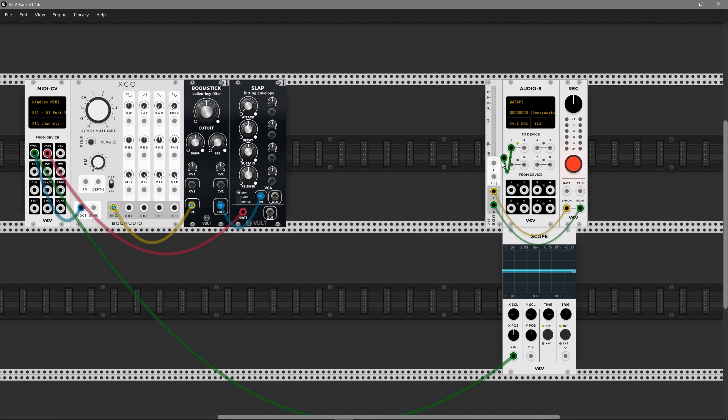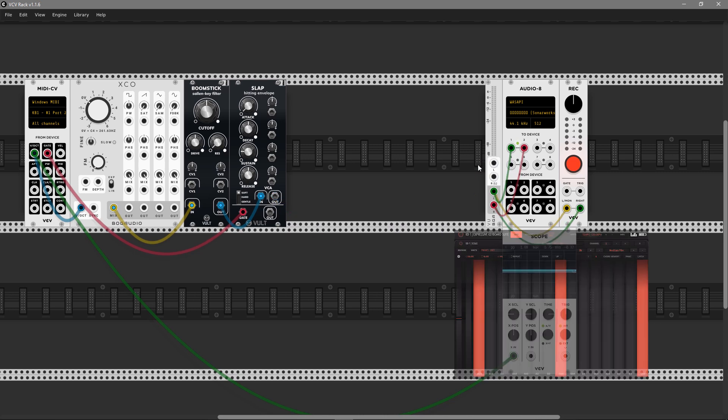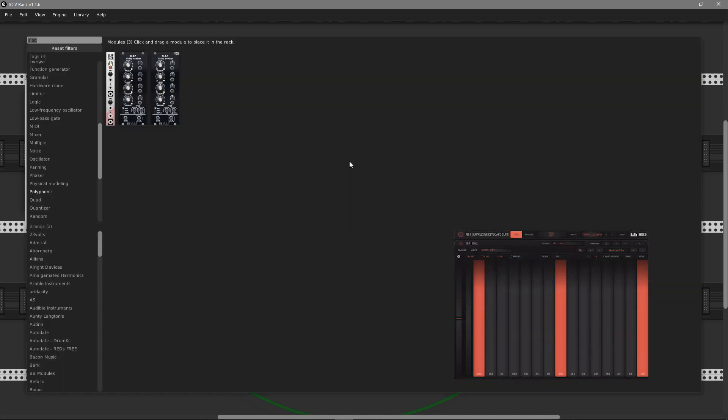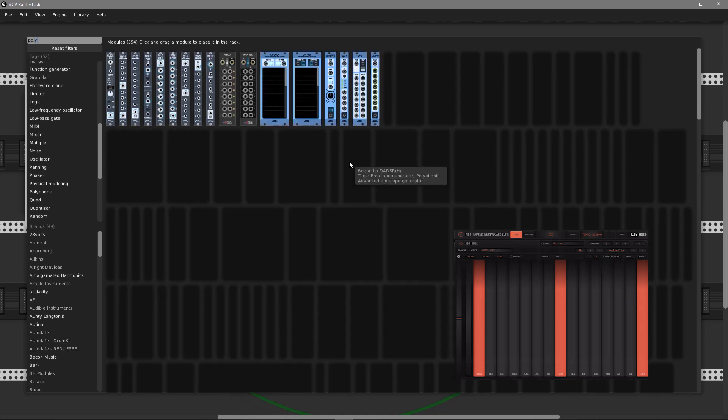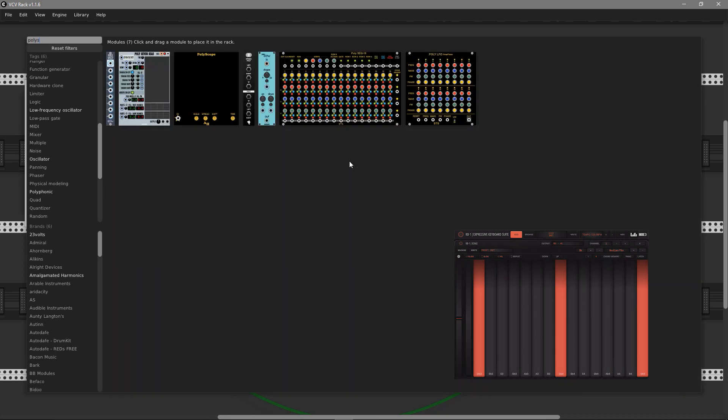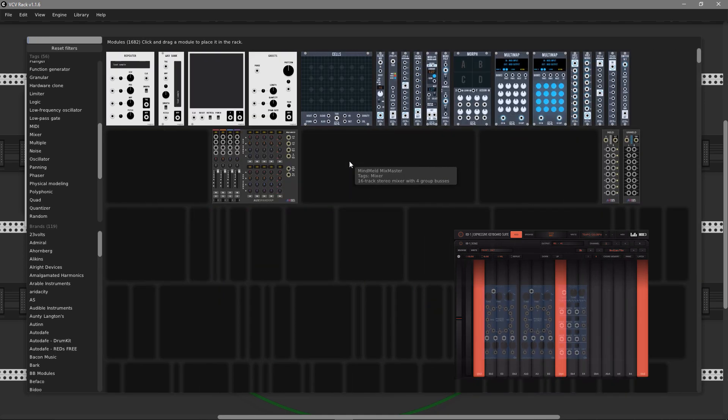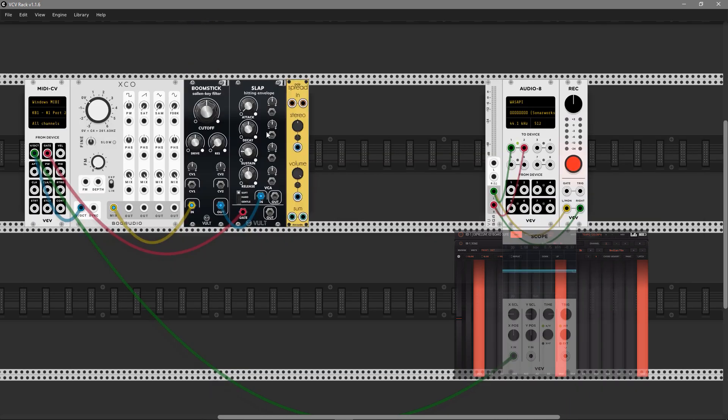Let's connect a VU meter from BokAudio and use a stereo splitter here. We need something that will convert a polyphonic cable to stereo. I prefer to use the Spread module from stock audio. It works awesome and has a nice stereo feature.